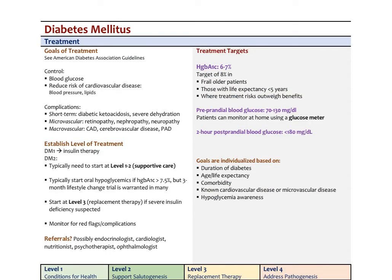Regarding treatments for diabetes: the goals come from the American Diabetes Association guidelines, integrating evidence on adjunctive therapies. Main goals are glucose control and decreasing cardiovascular disease risk by managing blood pressure and lipids. Short-term complications — DKA and severe dehydration — occur more in type 1 versus type 2. Microvascular effects — retinopathy, nephropathy, neuropathy — are more common in type 2 because most type 1 patients are tightly regulated on insulin. Macrovascular complications include coronary artery disease, cerebrovascular disease, and peripheral artery disease.